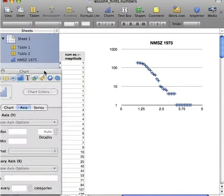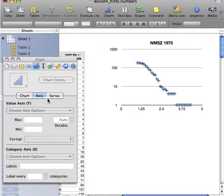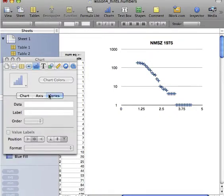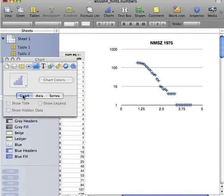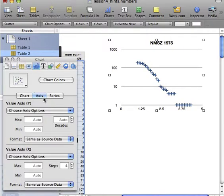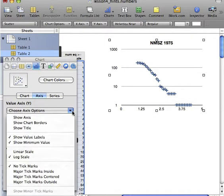And then let's use the chart inspector over here to figure out how we're going to label our axes. Because you have to label your axes, otherwise people don't know what you're plotting.